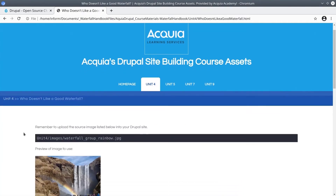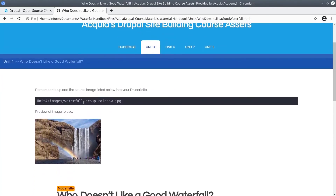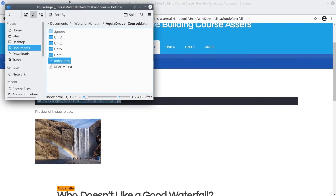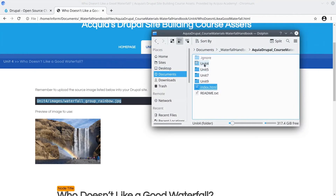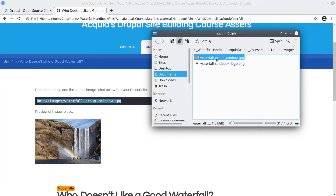This brings you to a page with everything you need. It tells you where the image is located. This article requires the waterfall_group_rainbow image. So within the assets directory folder on your computer, navigate to the Unit 4 images folder, and here is the image to be uploaded into Drupal on your site.